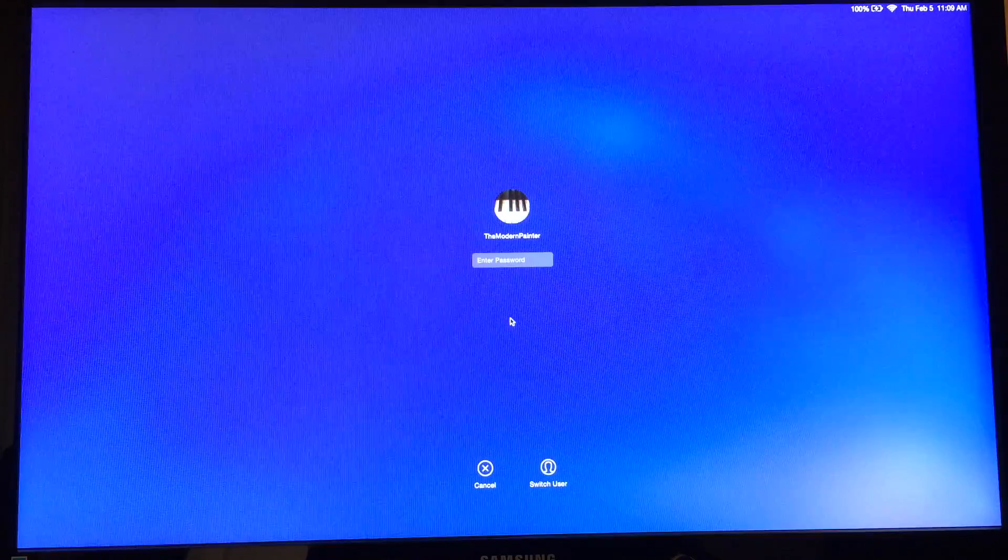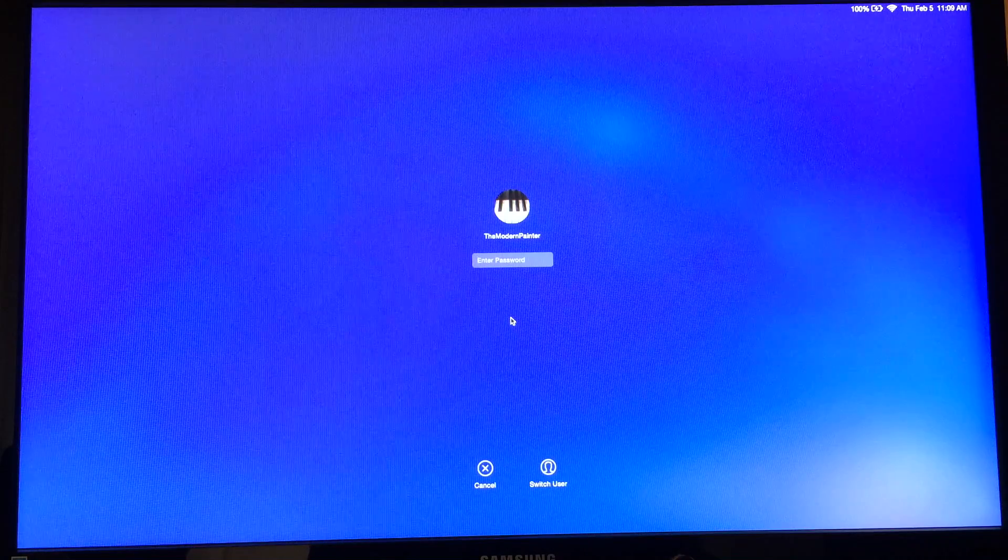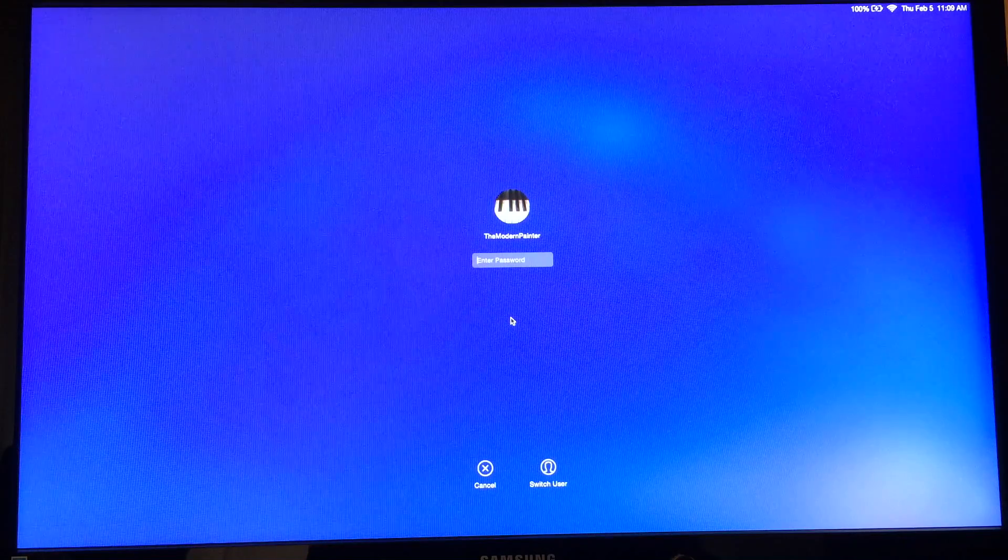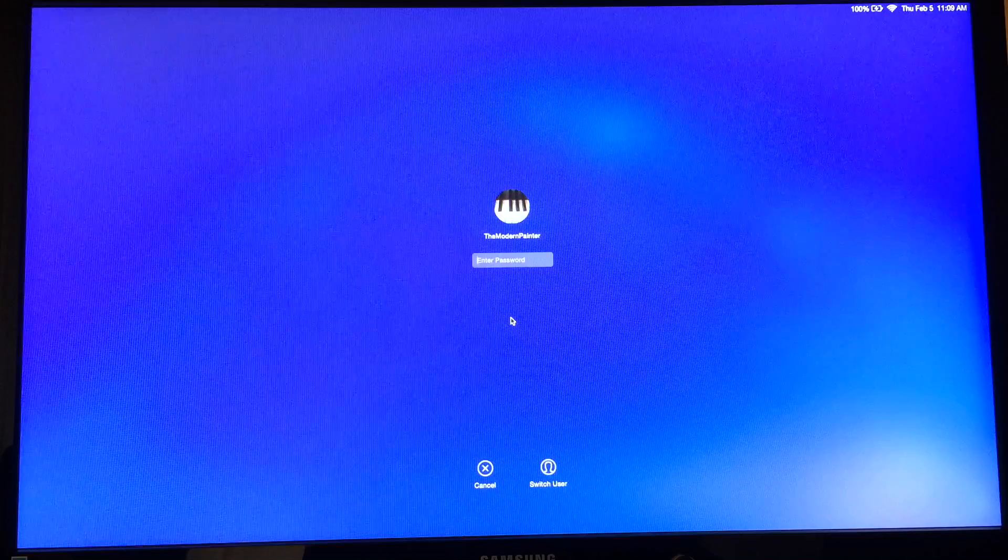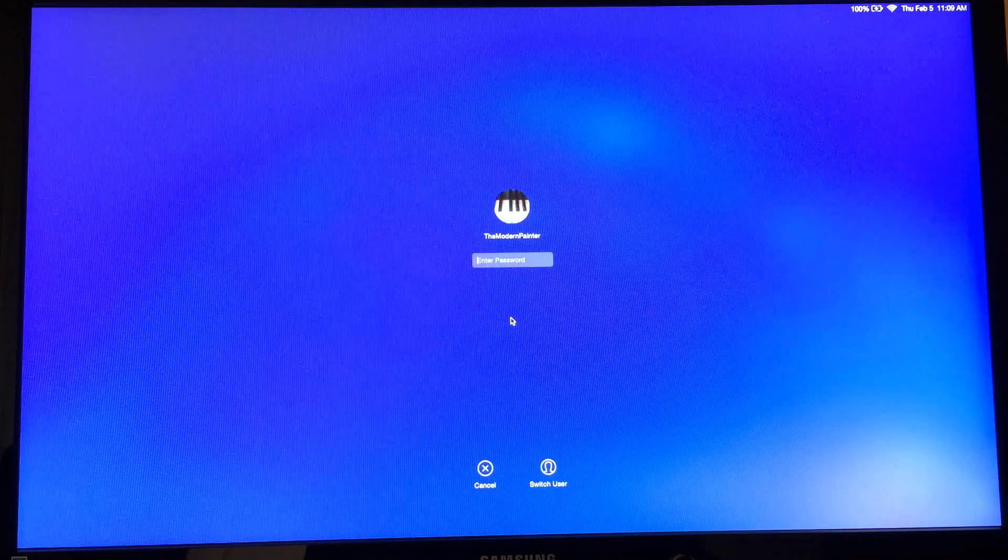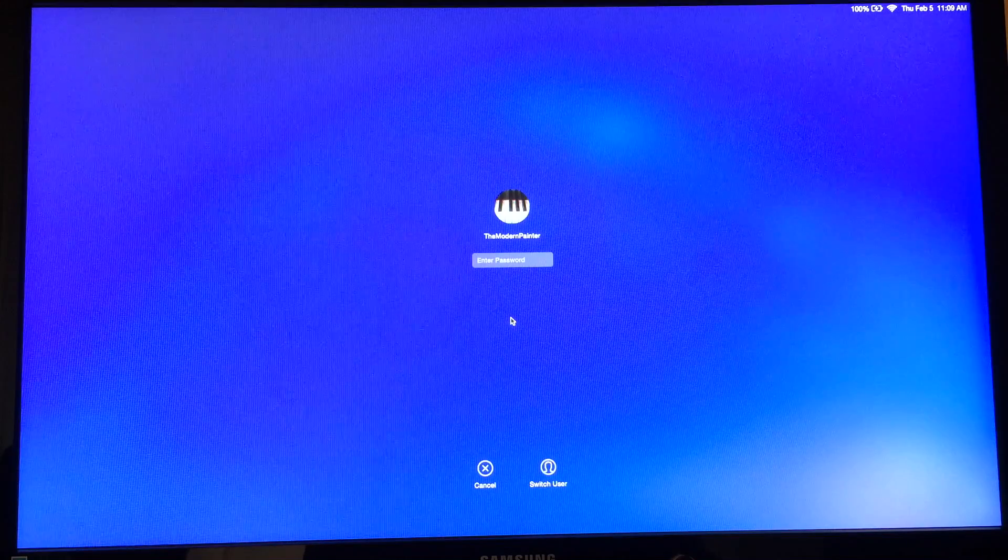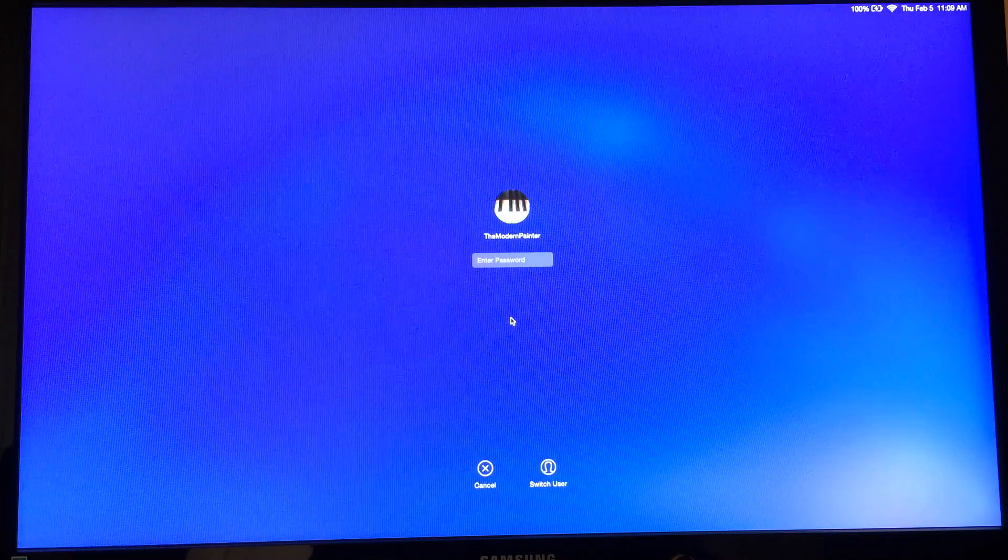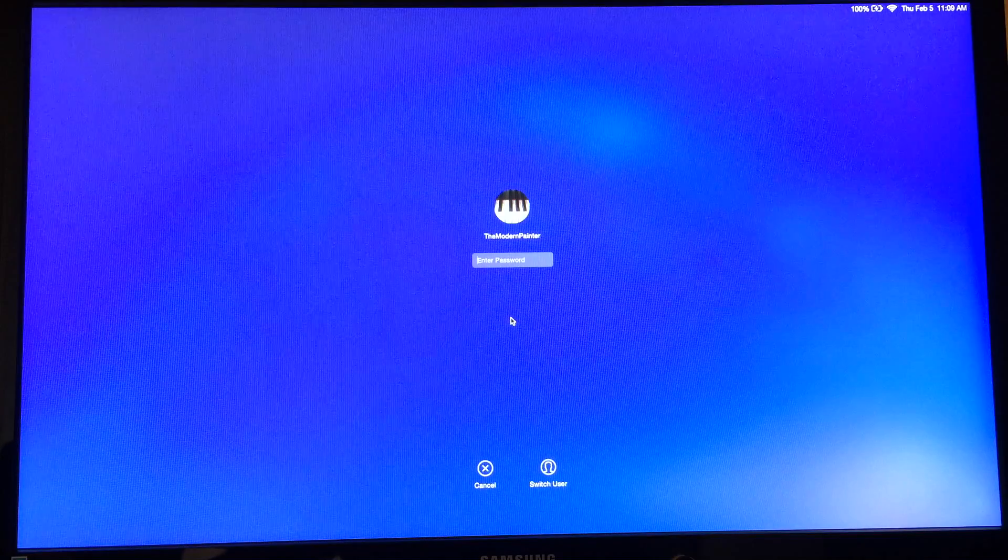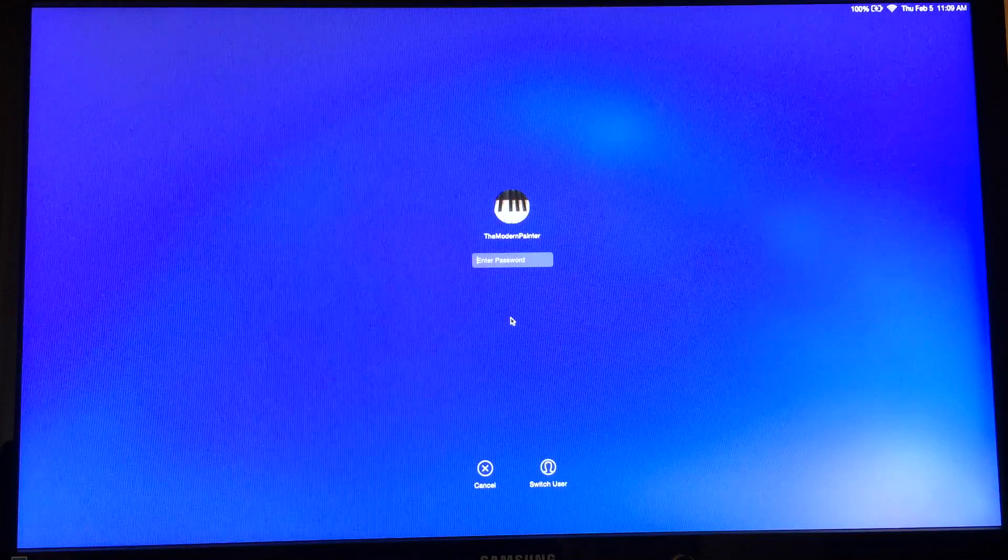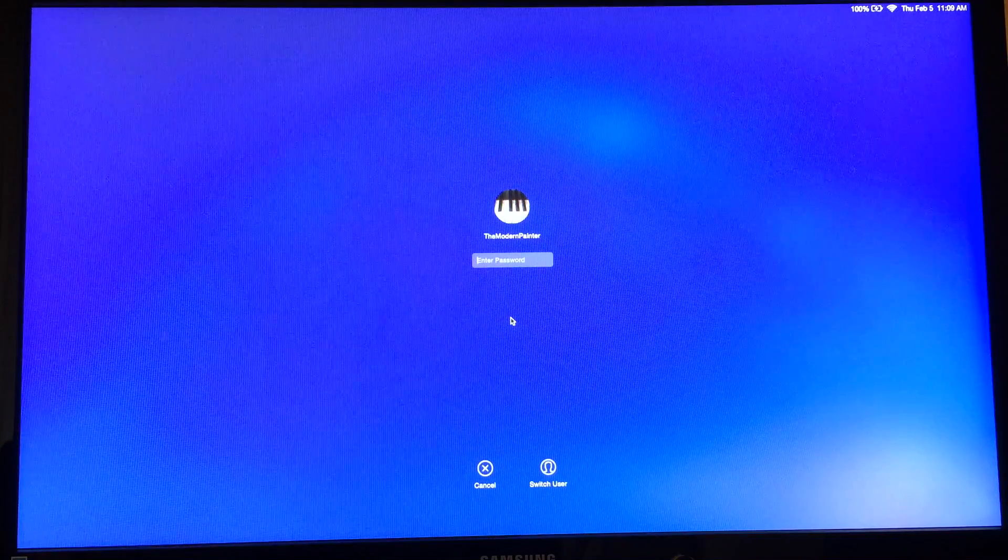All right, now here we are on the main screen. As you can see, it changed quite a bit. It used to be a black or a gray login screen. Now it's blue. I'm going to go ahead, type in my password.